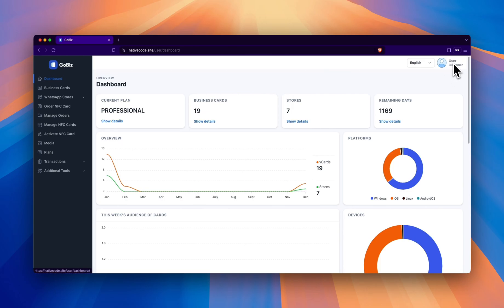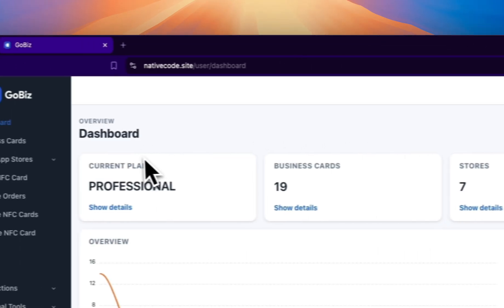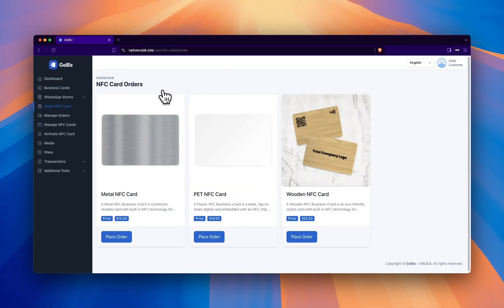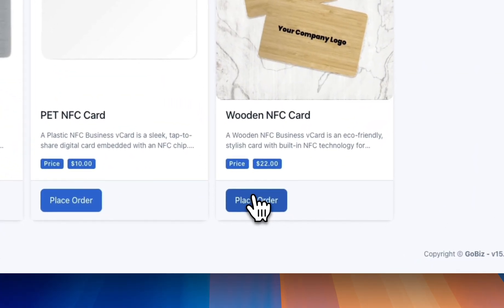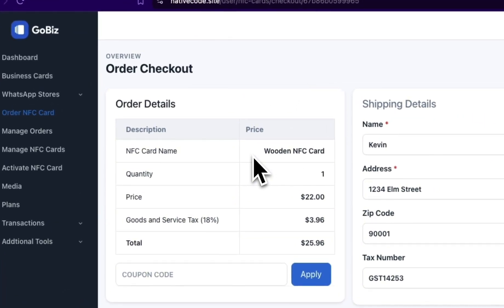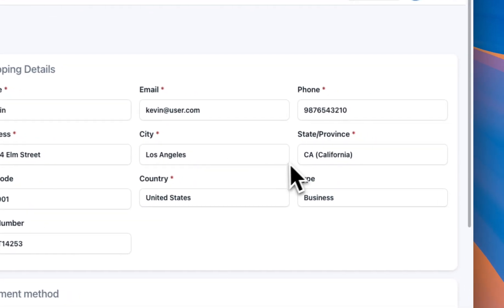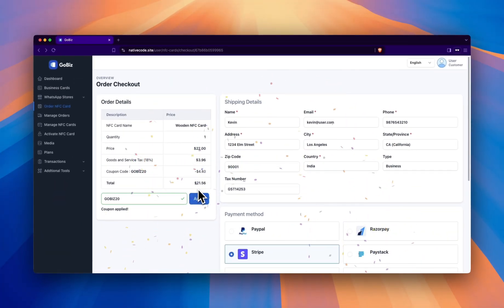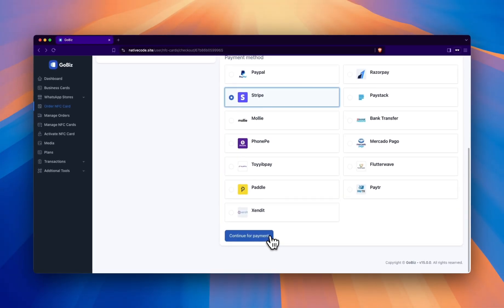Now let's switch to the User panel to see how NFC cards work for the user created by the admin. Click on Order NFC card. After placing the order, the user can check the order details and enter the shipping details carefully, one by one. If the user has a coupon code, they can enter it here. If the coupon code is valid, a success message stating Coupon applied successfully will be displayed. Next, the user should select a payment method and click on the Continue for payment button to proceed with the payment process.